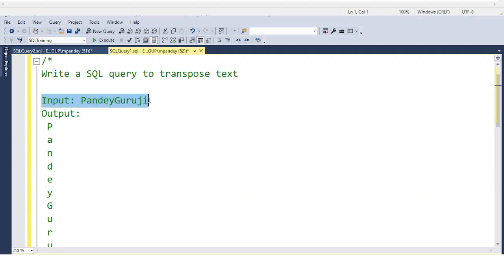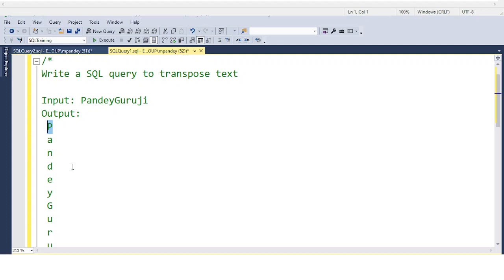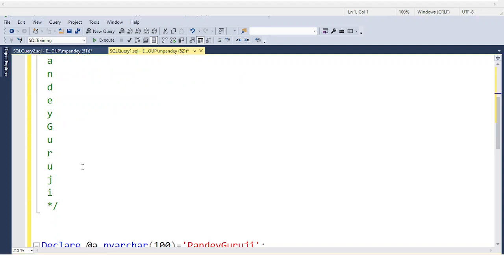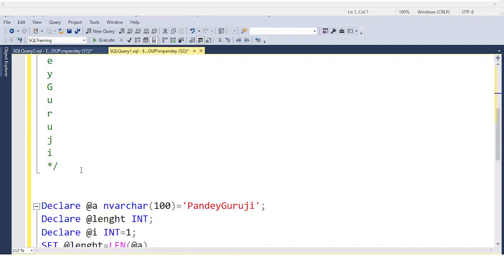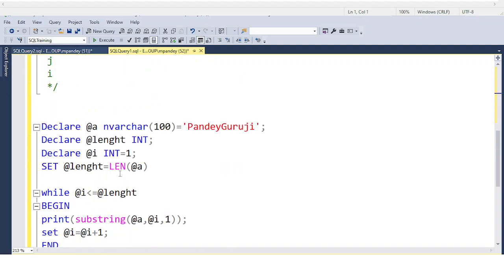The question is: write a SQL query to transpose text. Suppose the input is PandeyGuruji. You need to print P, A, N, D, Y in row format, one character per row.